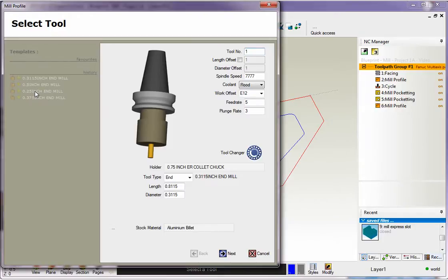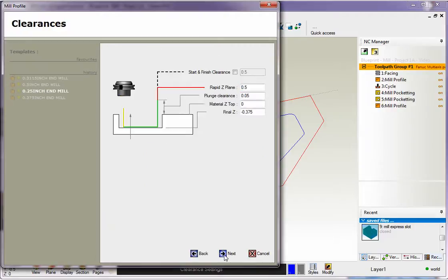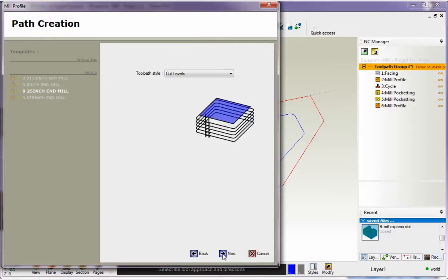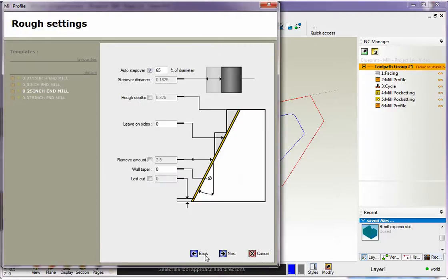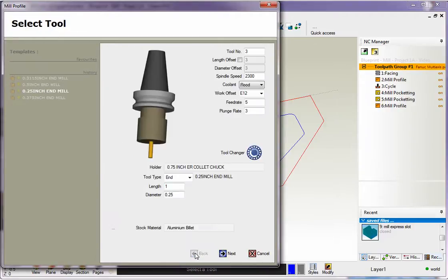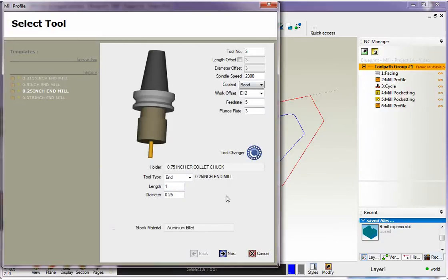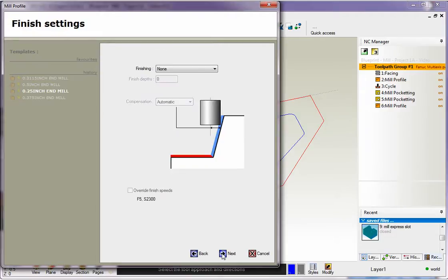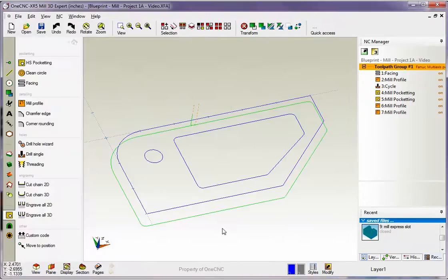When I double click this, 1CNC populates every single dialog box with those values that were stored in that template. So I don't have to refill all these parameters out again. I can just blast all the way through this using next, next, and then finished, and then we're done.